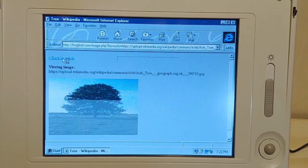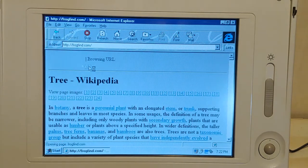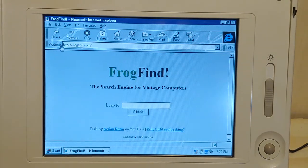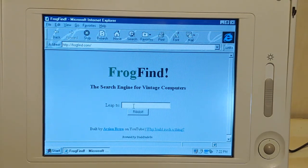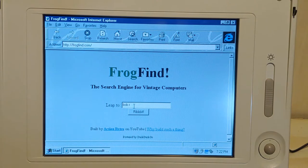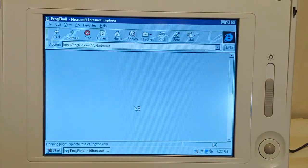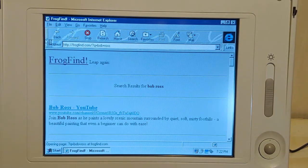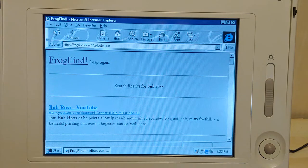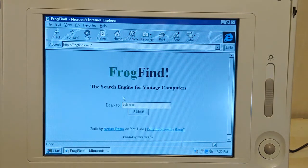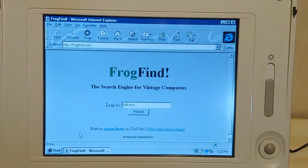I think the computer froze up. There it goes - let's try that again. Let's do the master of the happy little trees - actually let's go back here. I'm a little disorganized here - no such thing as scripted comedy here.